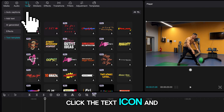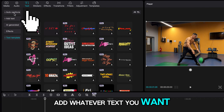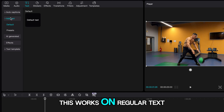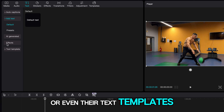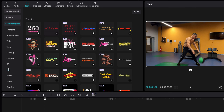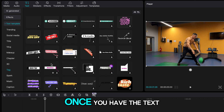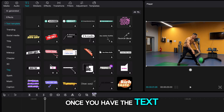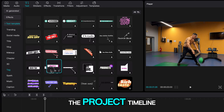Click the text icon and add whatever text you want. This works on regular text or even their text templates. Once you have the text you want, you can drag it into the project timeline.